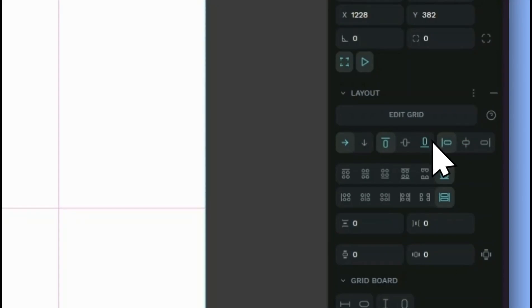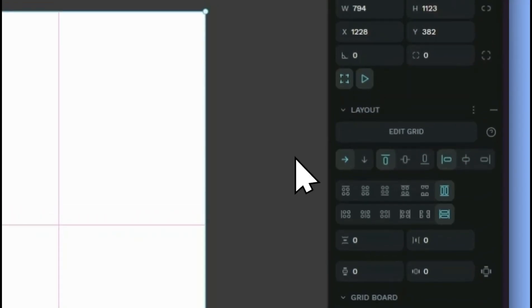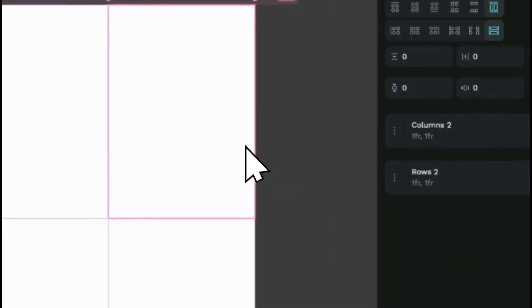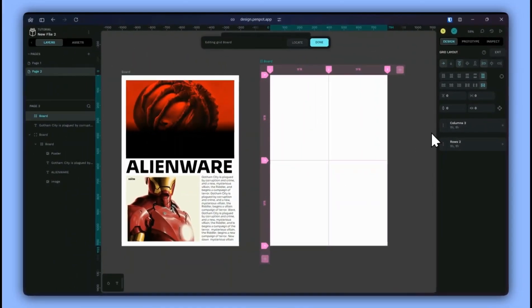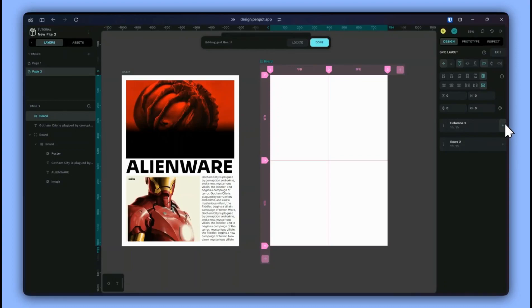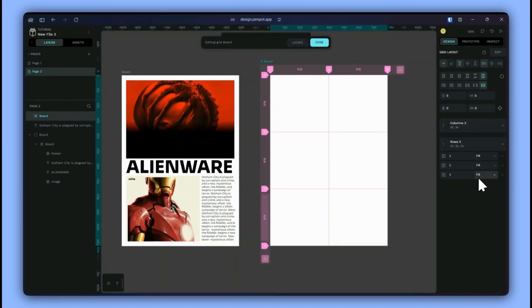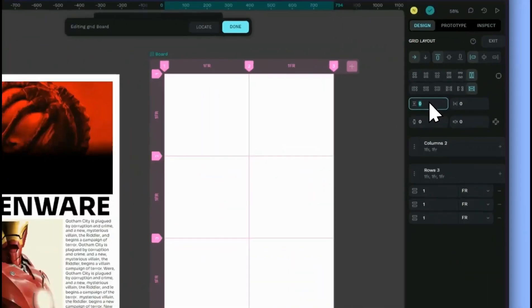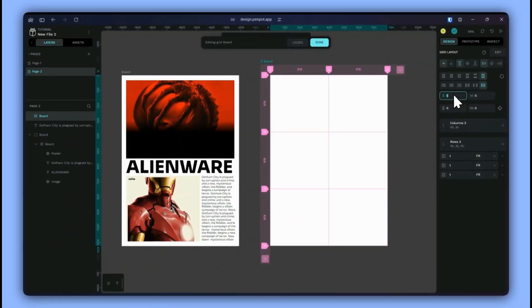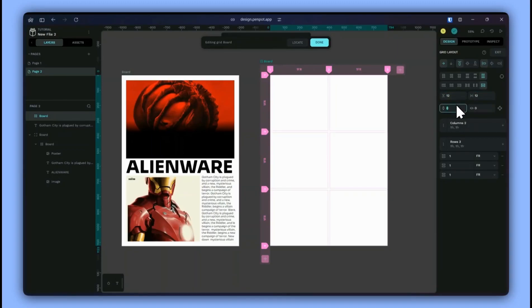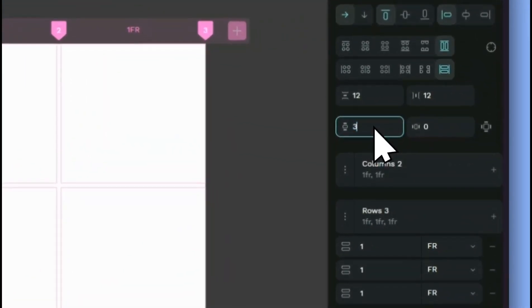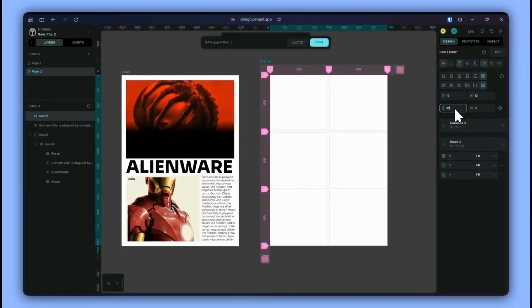We want the grid to have two columns and three rows and I'll make the space around 12 pixels. The gaps between rows and columns and the paddings to be 32 pixels.